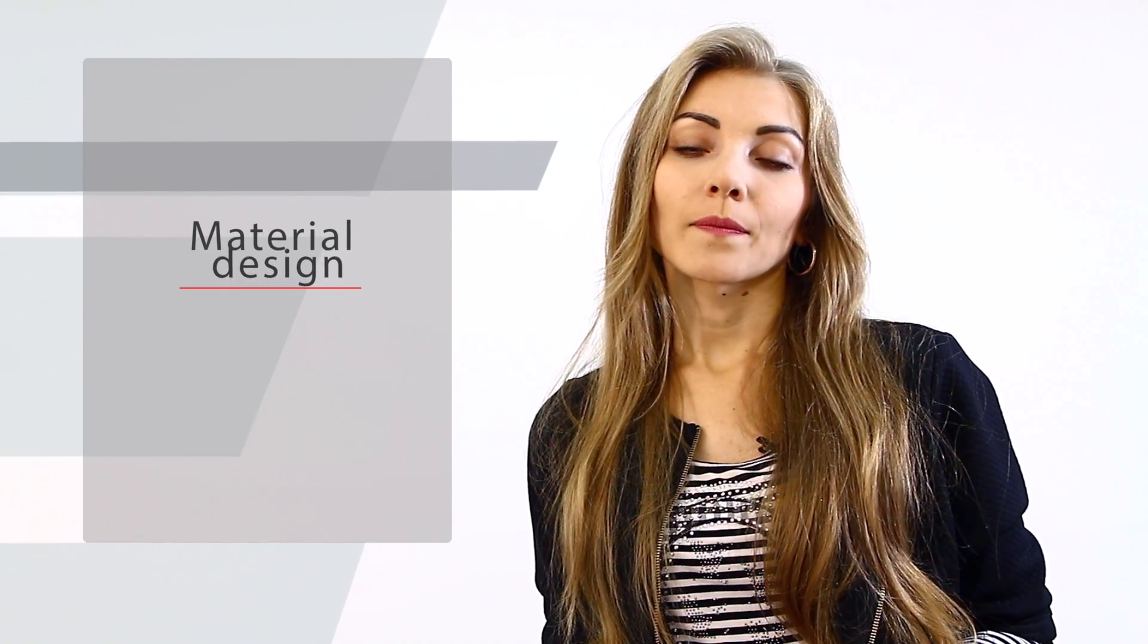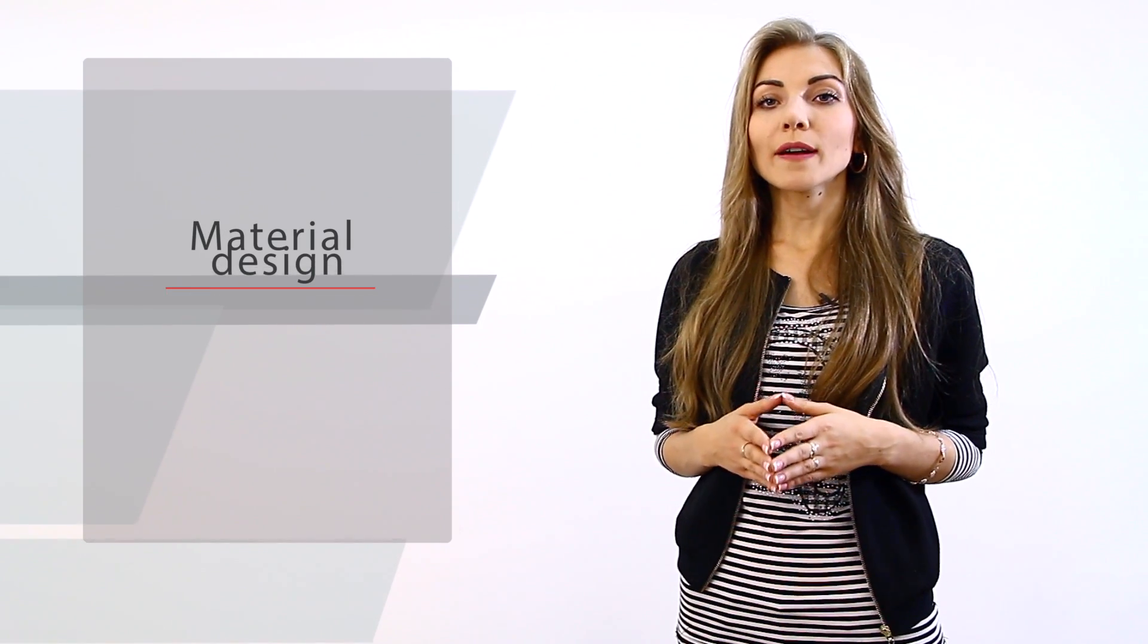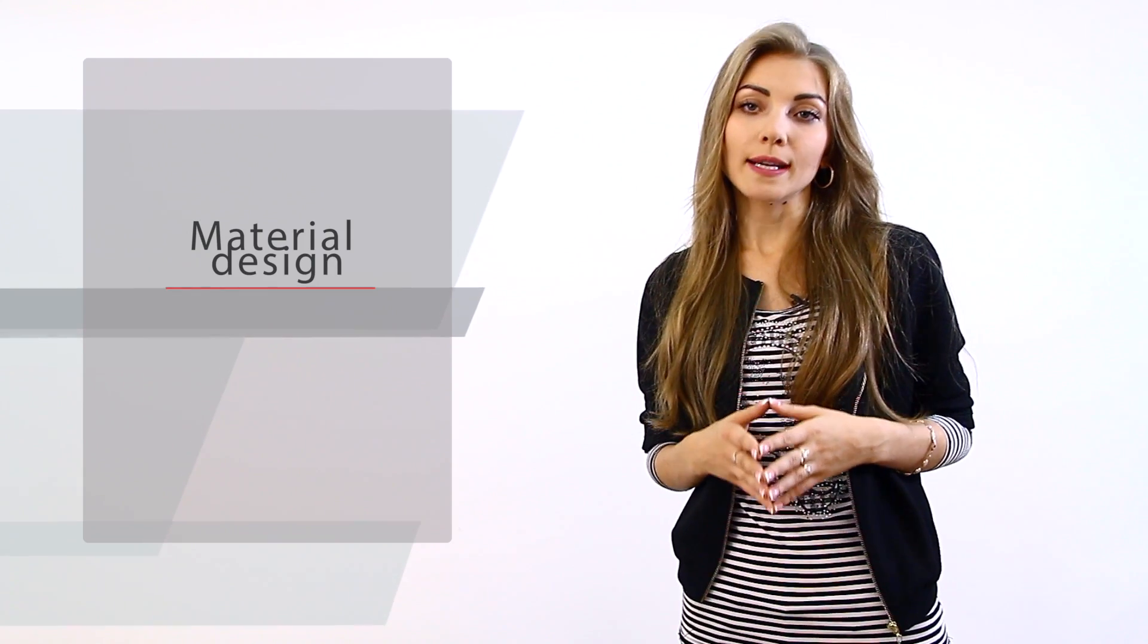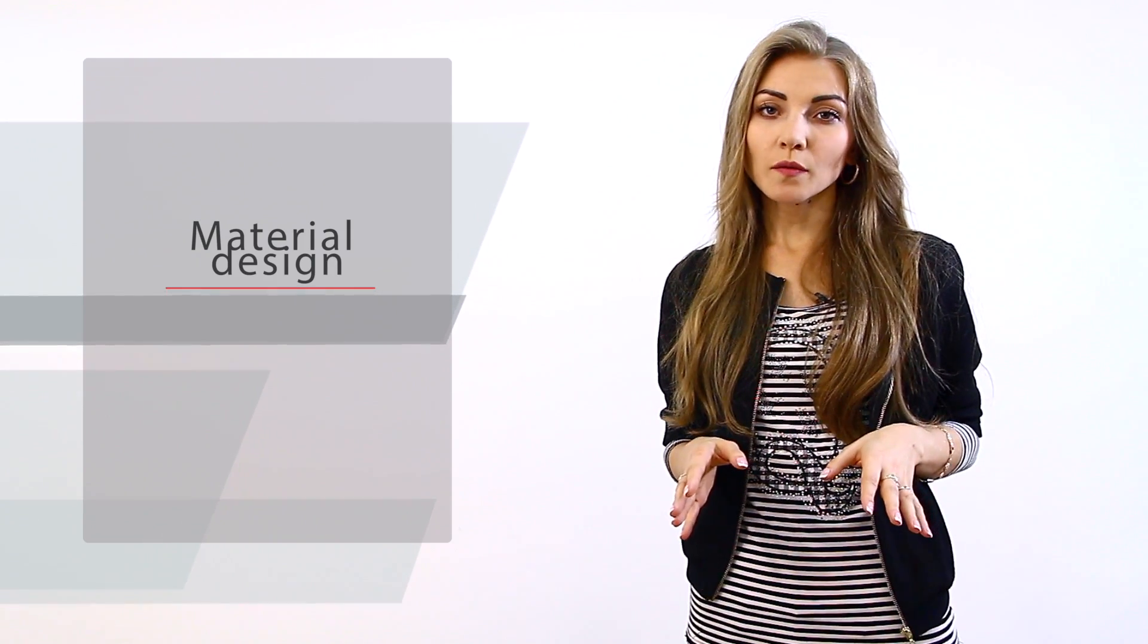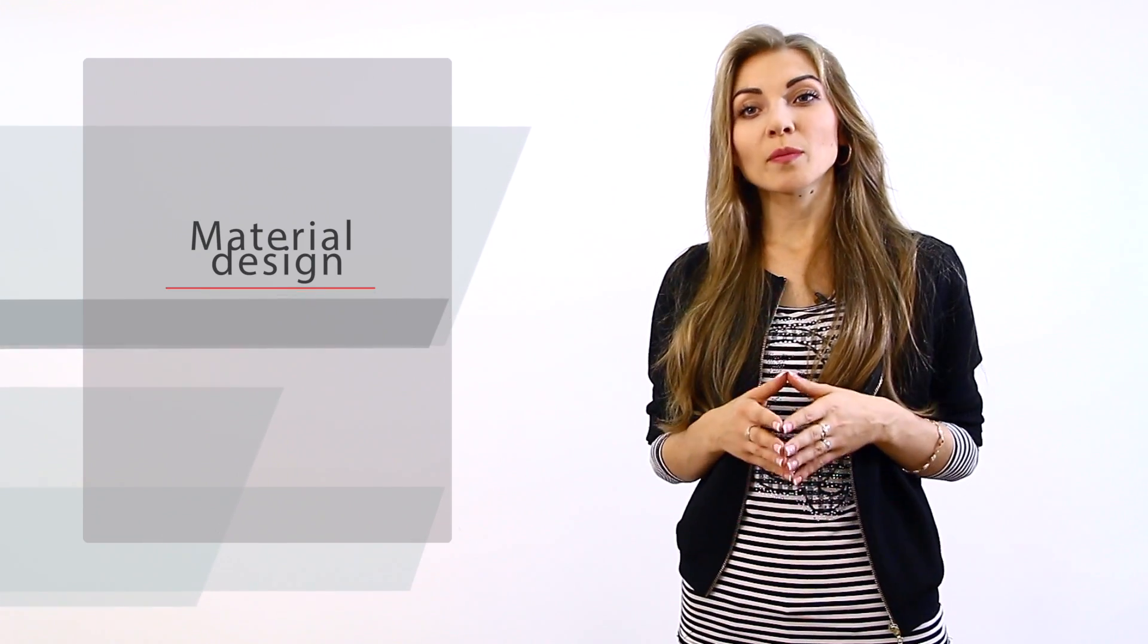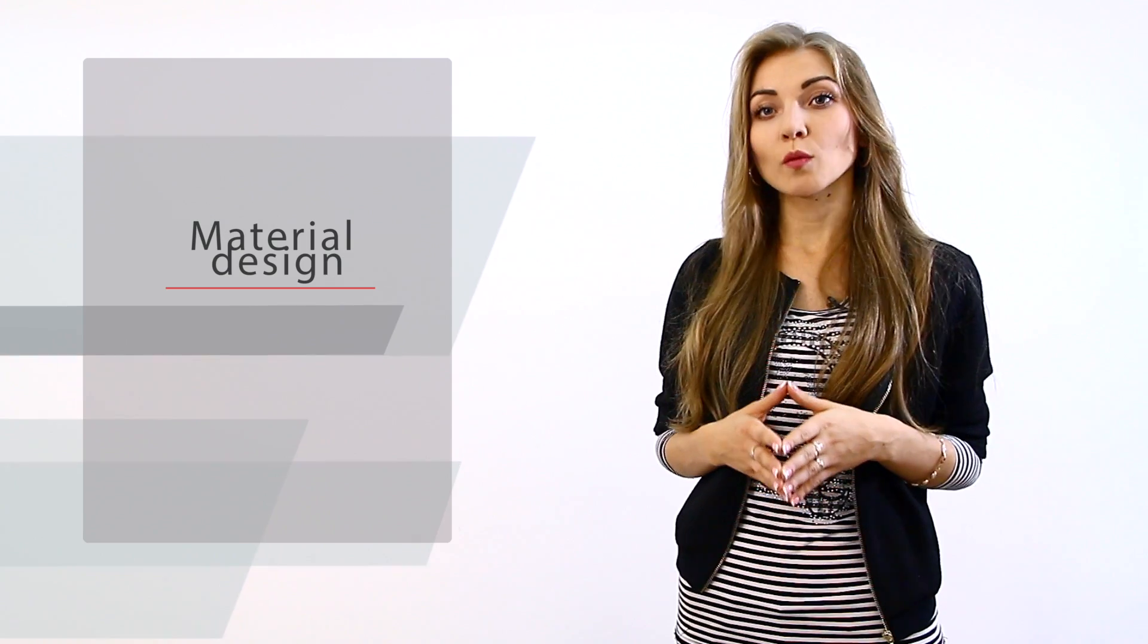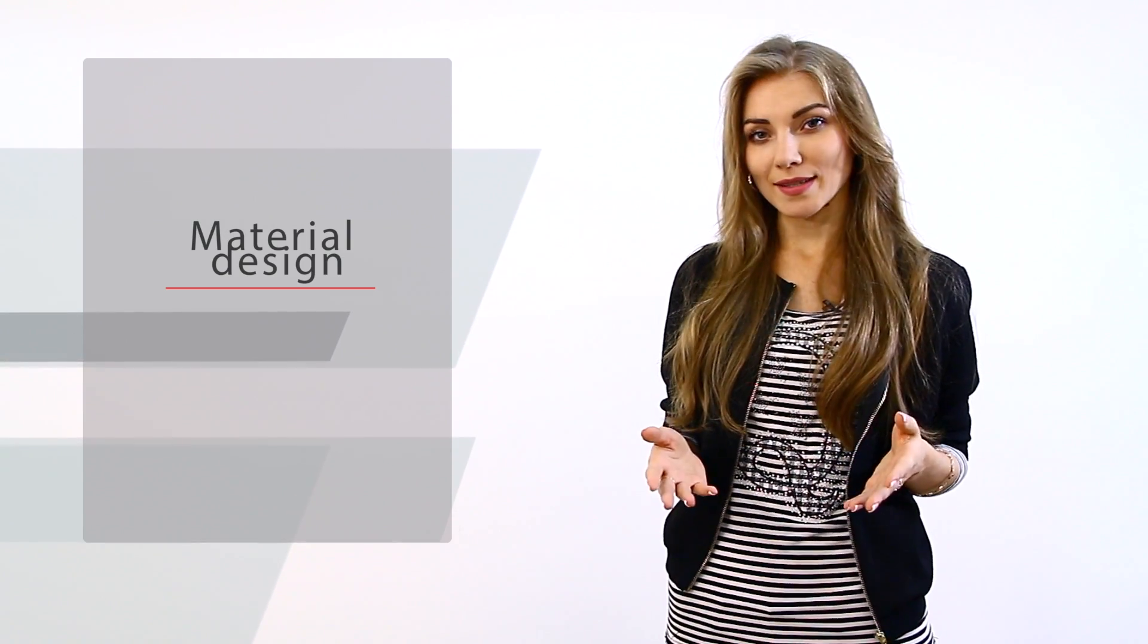Another term is material design. This design approach was set up by Google. Material design can be authentically flat, especially when it comes to colors. But it stays multidimensional in the end. It's an attempt to unify the way things look on different Android devices. It's not a strict concept to follow, but rather a product of several design practices, moving towards minimalism and elegance.